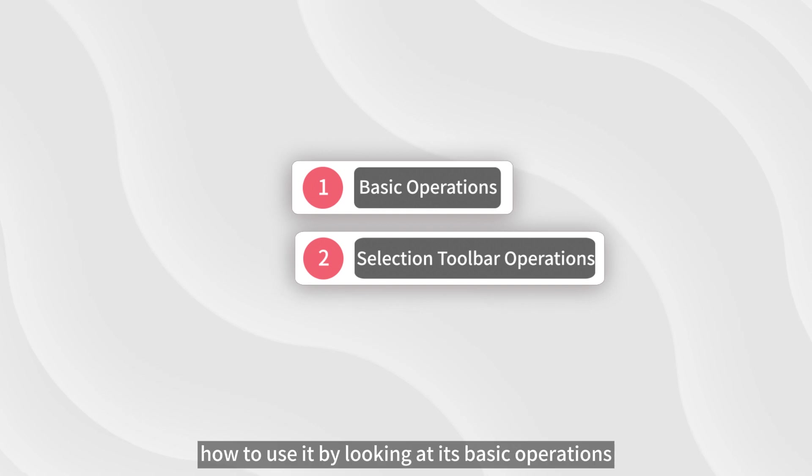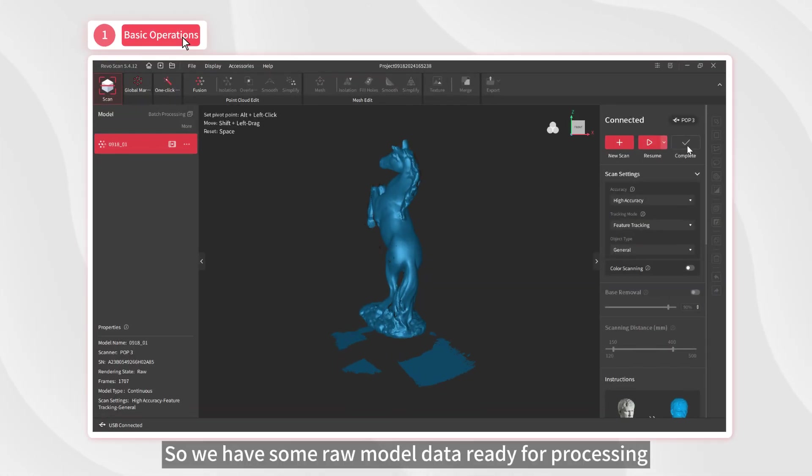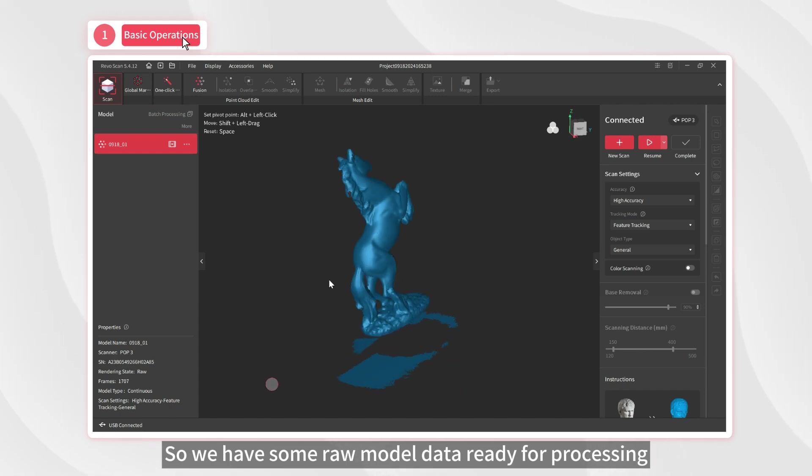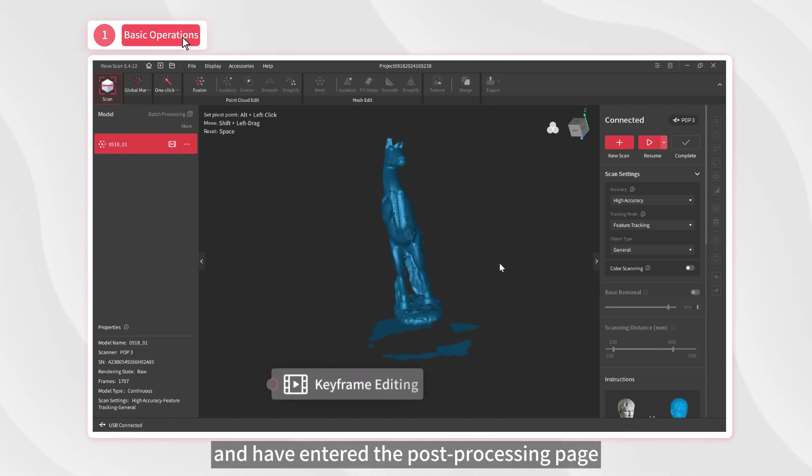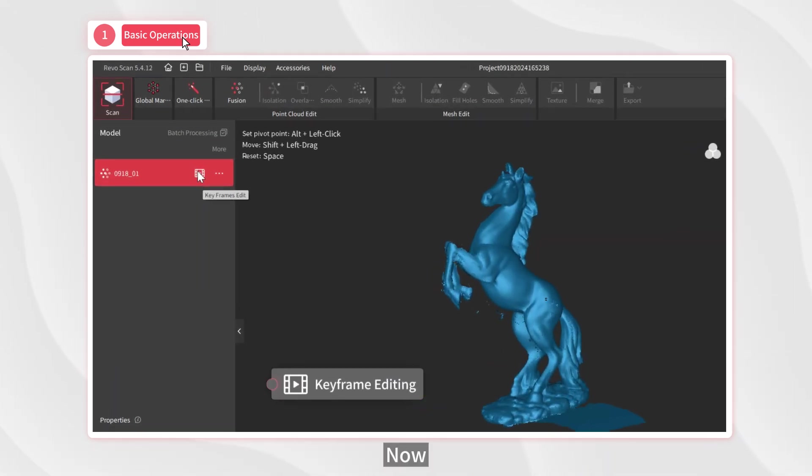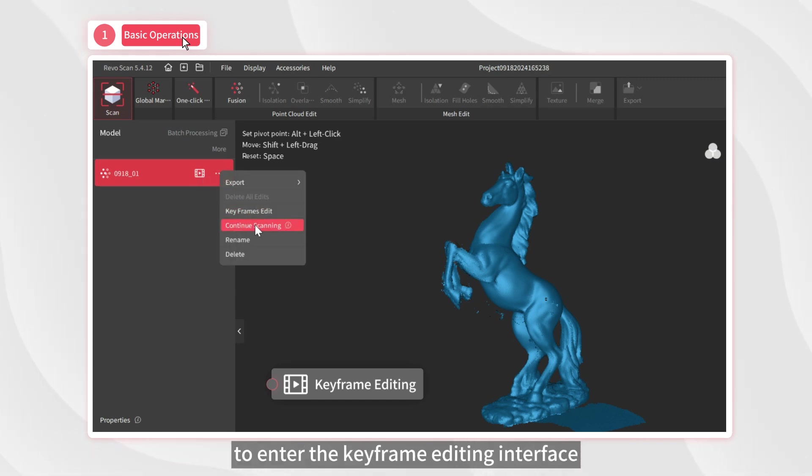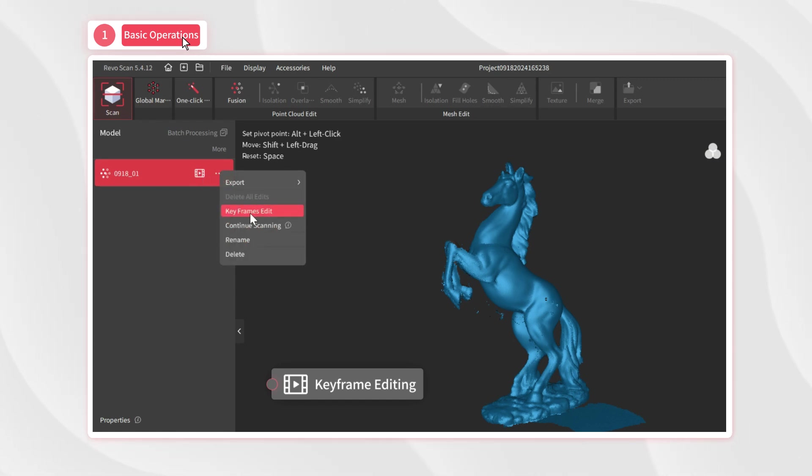Let's start learning how to use it by looking at its basic operations. We have some raw model data ready for processing and have entered the post-processing page. Now, you can click here or on the keyframe editing icon to enter the keyframe editing interface.